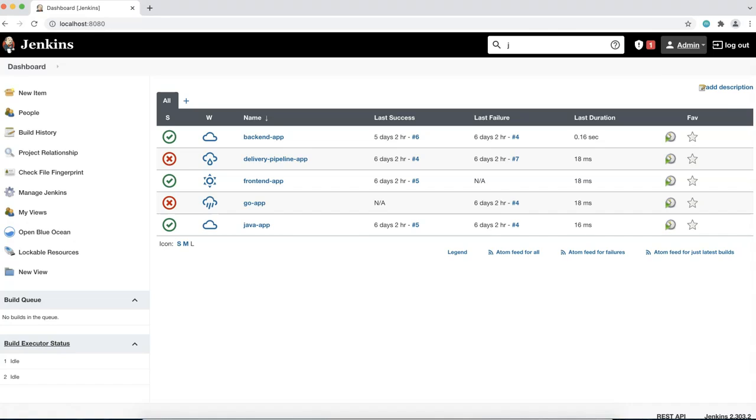The logged-in user drop-down displays information specific to that user, such as the builds, configuration options, custom views, and the user's credentials.